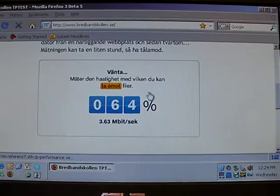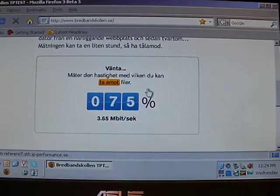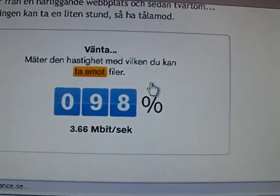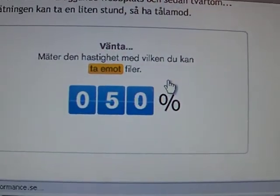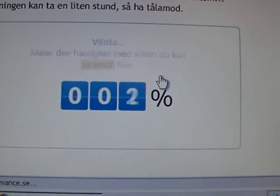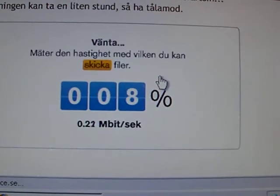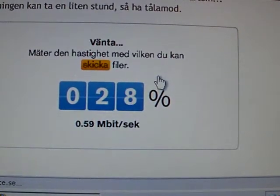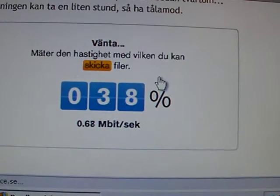Remember it's 3.6 megabits. And it's about 1 megabit up.